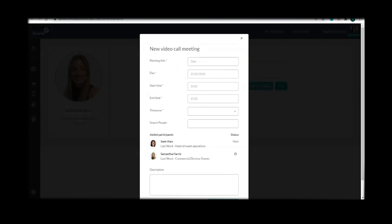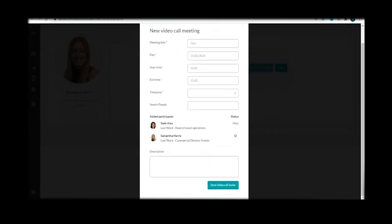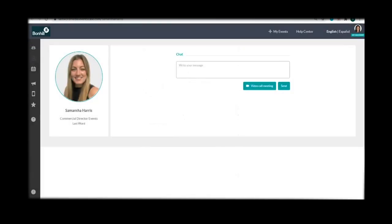You will also have the opportunity to suggest a video call. Click here and complete the fields below. You can add registered delegates to the call by simply searching for them. You are now ready to send the invitation.